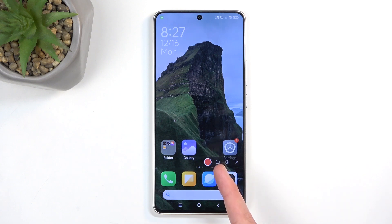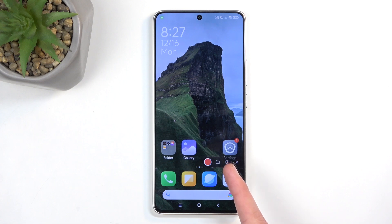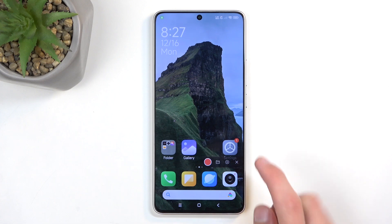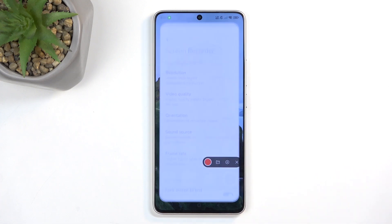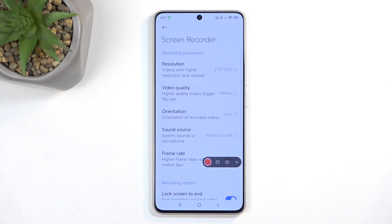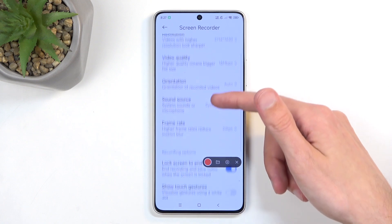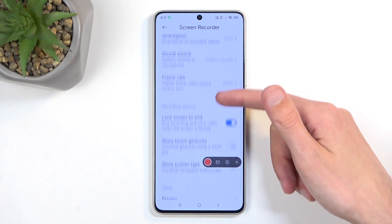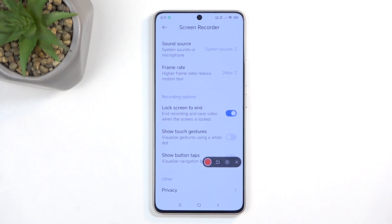Click on it once more. This will bring up an overlay letting you start recording, access the file locations where all recordings get saved, navigate to settings, and also close the overlay.